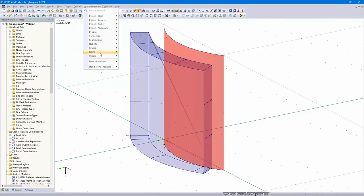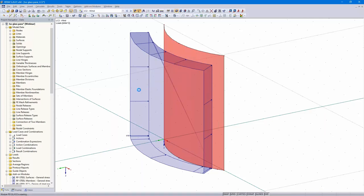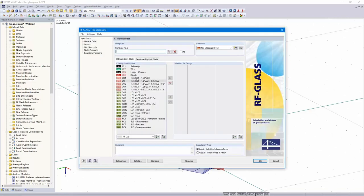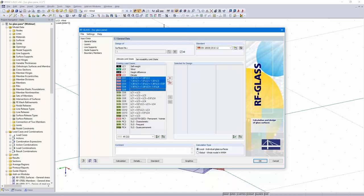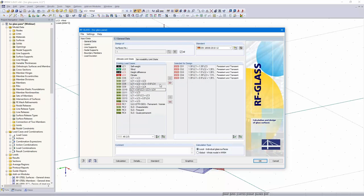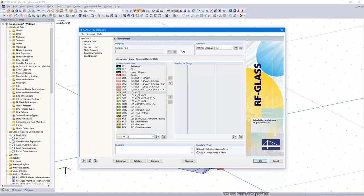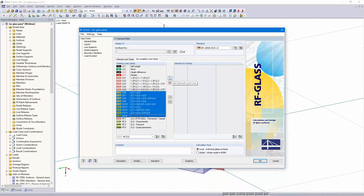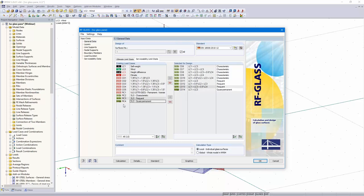Surface number one, same standard. I select the combinations for the ultimate limit state design. It's not allowed to use result combinations for insulated glass because of the explicit classification of the climatic loads. For the serviceability limit state design it's the same — the load combinations for the serviceability limit state design. Local calculation type again, and we can turn to the next dialog.